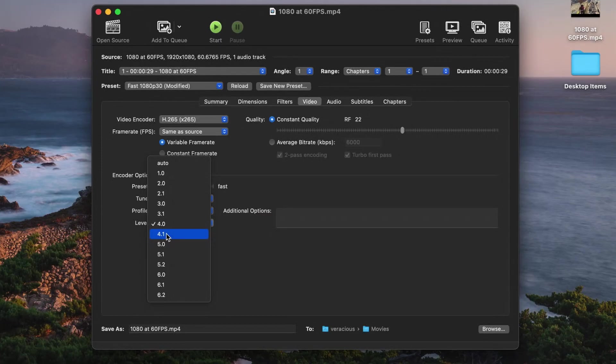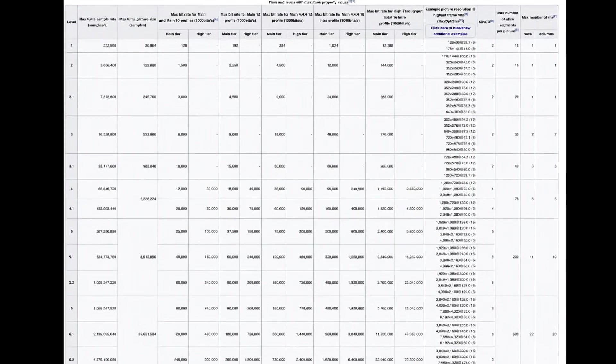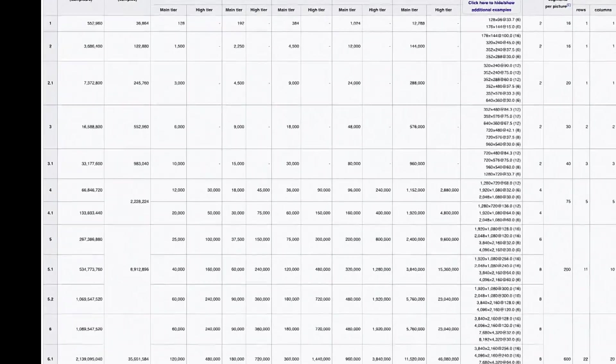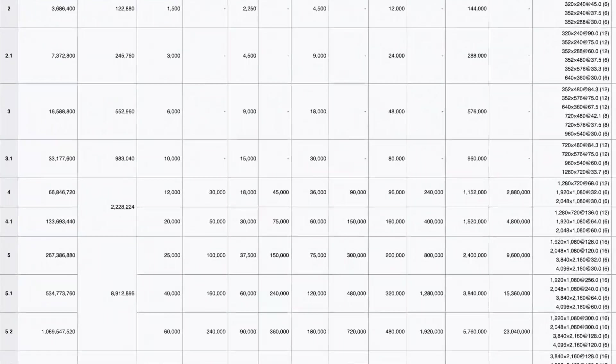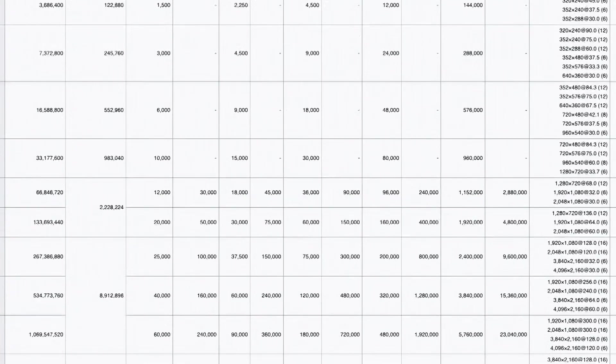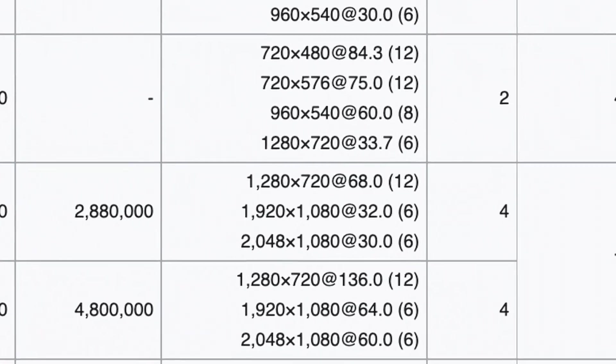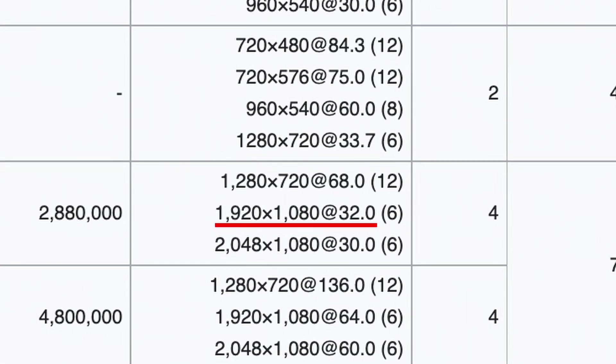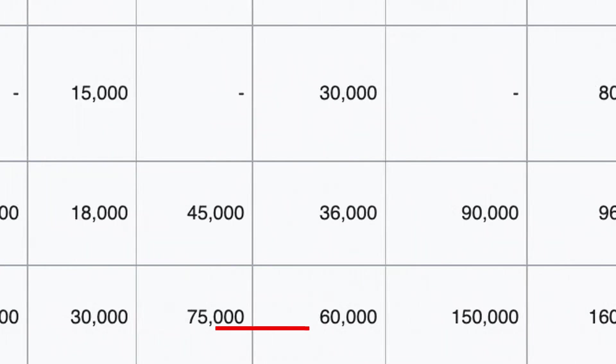Wikipedia has a handy chart of the H.265 levels and what their constraints are. If we look at 4.0, we see that the maximum frame rate for 1920 by 1080 is 32fps. To get it to encode 60fps, we need to use a minimum of level 4.1.